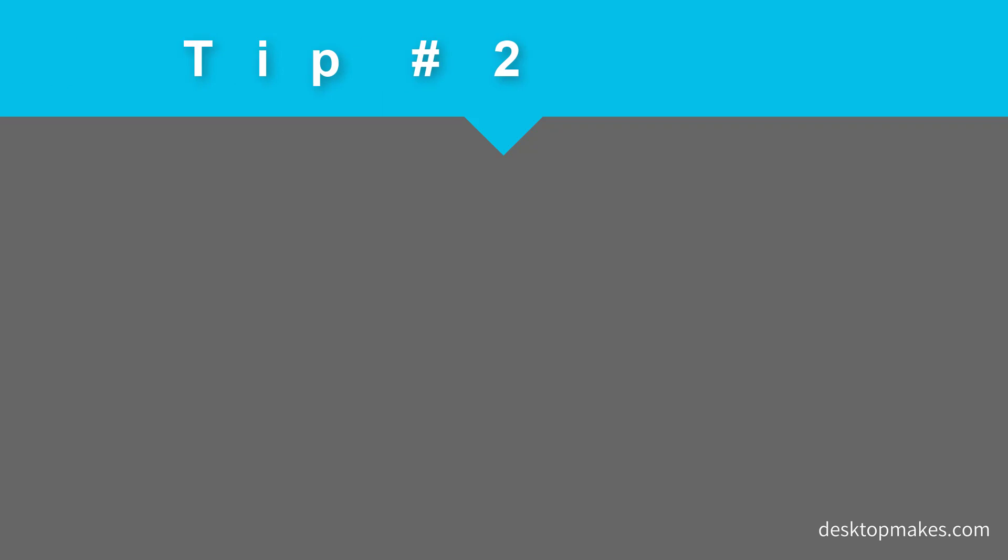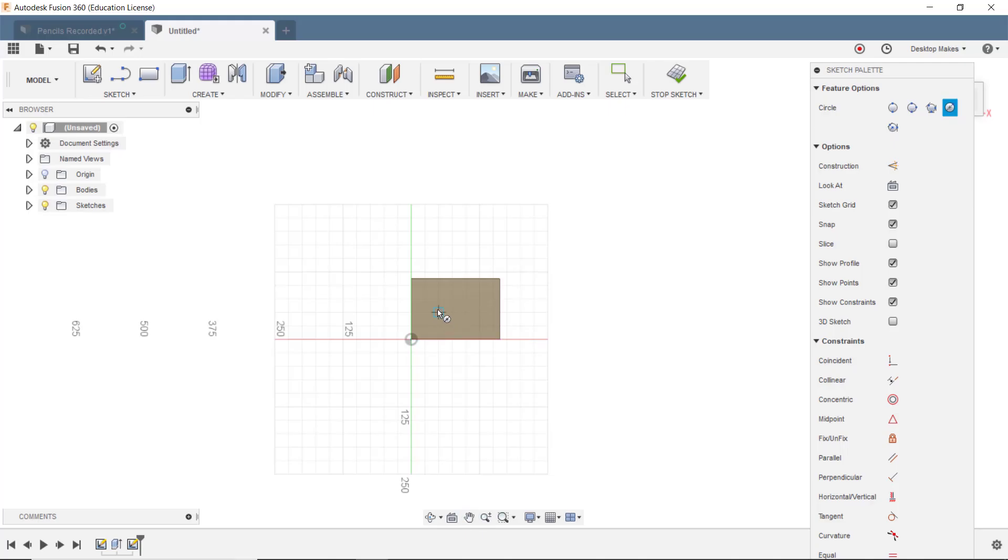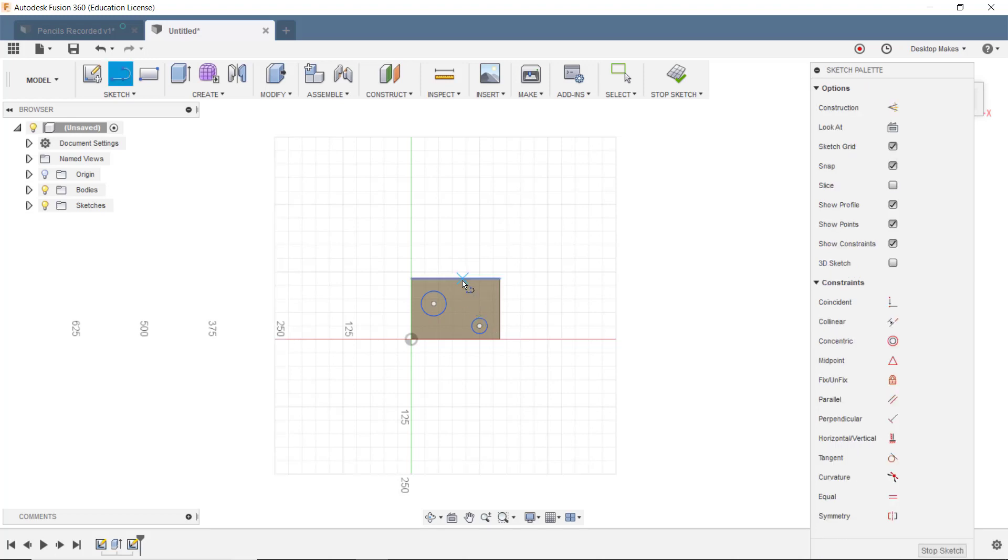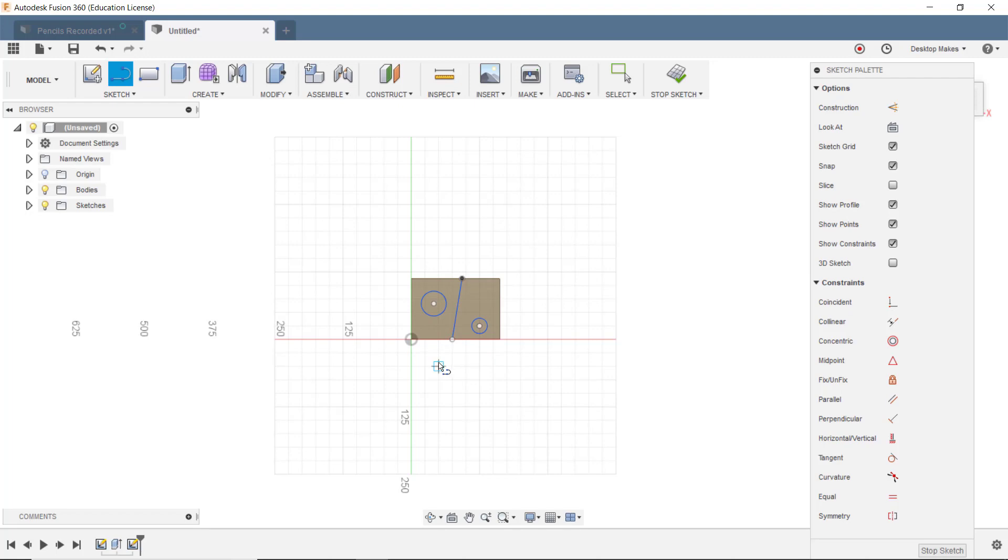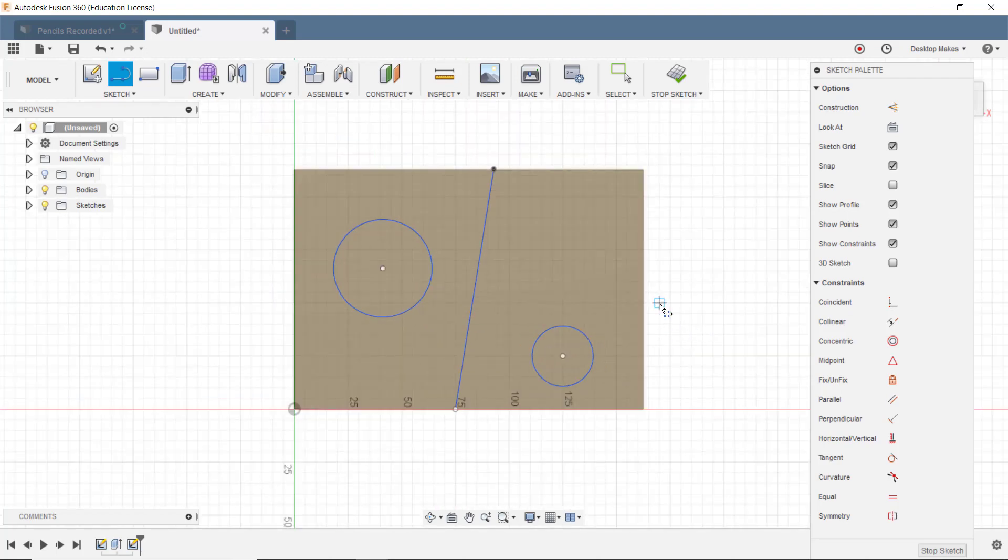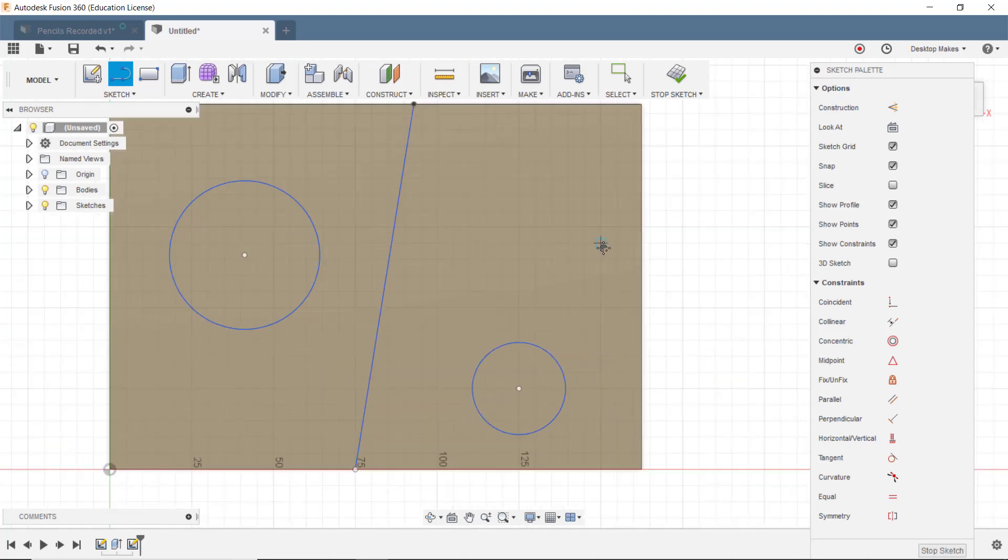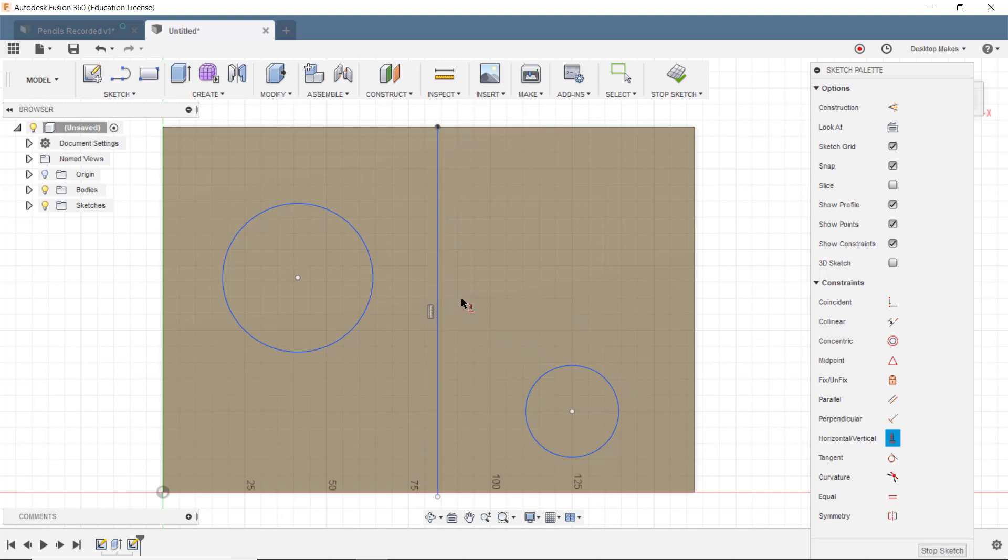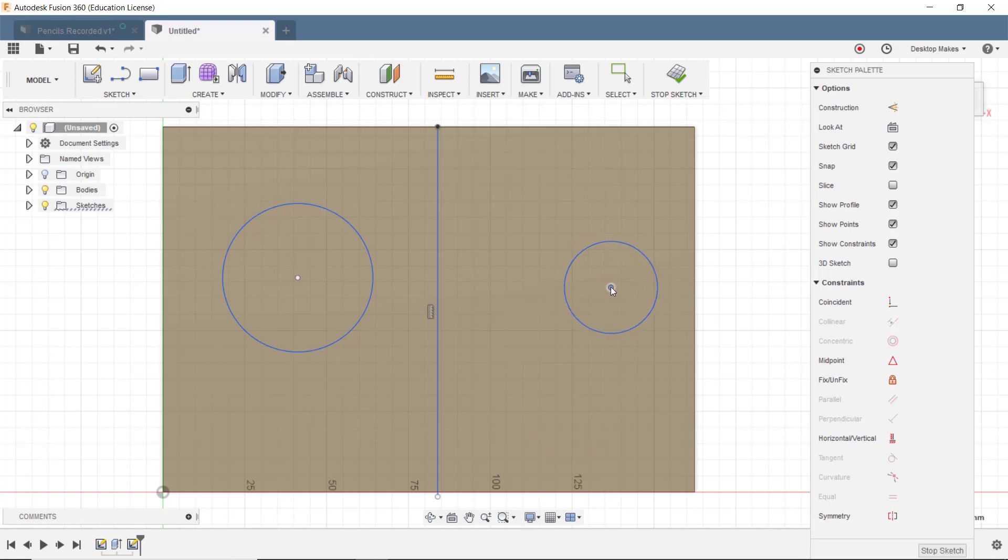Tip number two: zoom in. This is another big mistake I constantly see beginners do. When creating a sketch they will be zoomed out so that they barely see what they are doing. This is a recipe for making silly mistakes. When you're zoomed out it's easy to select the wrong line or not draw your line straight, snap to the wrong point. You get the picture. Make your life simple by getting in the habit of zooming in to fill your entire screen real estate with your design.